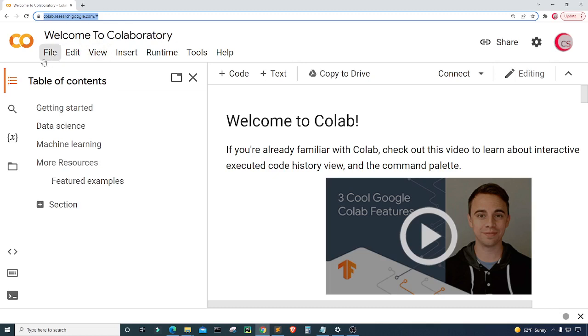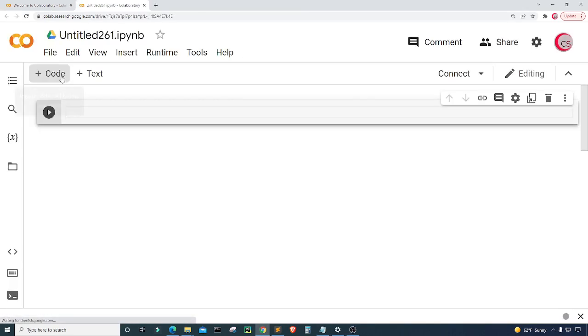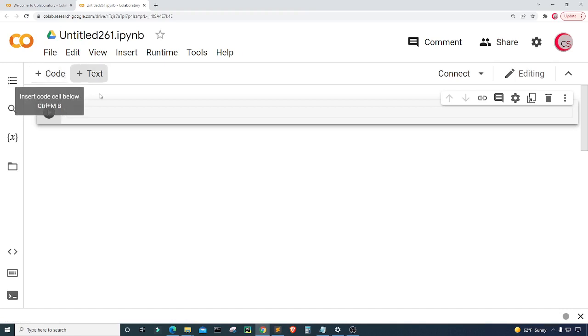To get started writing this code go ahead and click on file then click on new notebook where a new tab will open up for you and then eventually a new cell. Before we begin, if you like the videos on this channel then be sure to click that subscribe and like button and to be notified about new videos from this channel hit that bell notification.